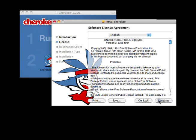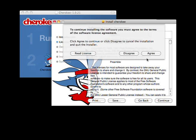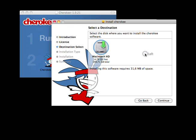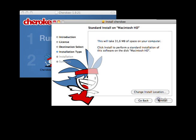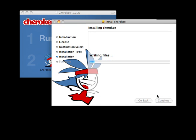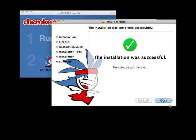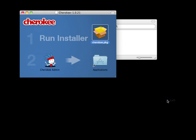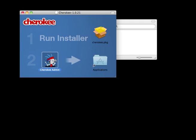The first thing is to install the Cherokee web server. As you can see it's a pretty straightforward task. A few clicks and we're through the installation process. Now we drag CherokeeAdmin into the applications folder and we're done here.